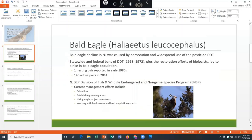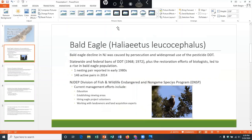Take note that we do have a special picture tools menu up here. In this tab we can apply a whole bunch of different effects, styles, and adjustments to the picture. But for now, we're just going to leave it alone just as is.